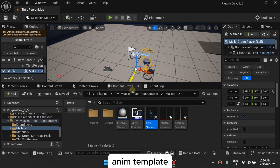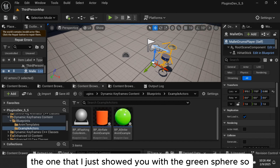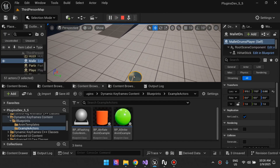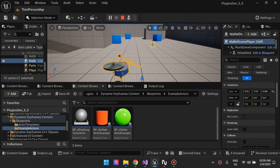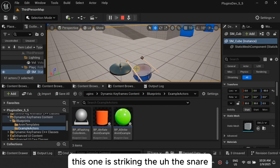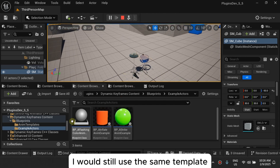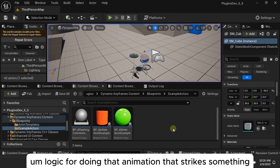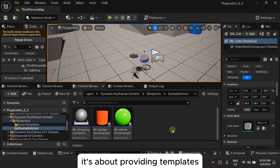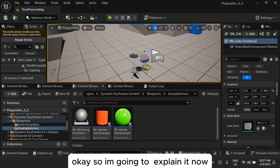Here's a more advanced example. This actor I'm dropping into the world is using the Strike Item Template — the same one I just showed you with the green sphere. You can see these components: the sticks striking the hi-hats, and this one striking the snare. If I wanted to add a kick drum, I would still use the same template without having to rewrite the entire logic for the strike-and-return animation. That's what this system is about — providing templates you can author once and reuse.